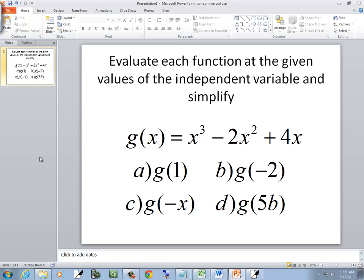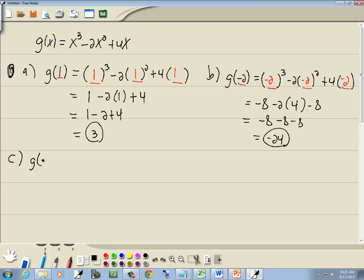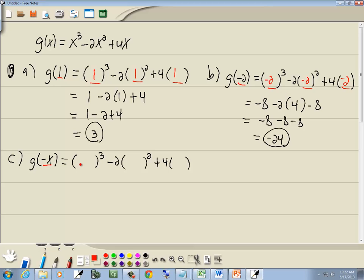Now for part c, we want to find g of negative x. Again, we're going to go through our function. Everywhere we have an x, we'll put in parentheses — so we've got parentheses to the third power minus 2 times parentheses squared plus 4 times parentheses. We put in negative x, negative x, and negative x. Negative x to the third power is negative x to the third — negative x times negative x is positive x squared, times another negative x gives you negative x to the third.